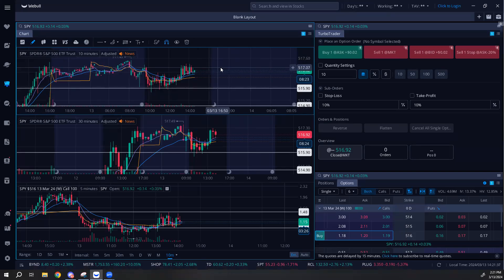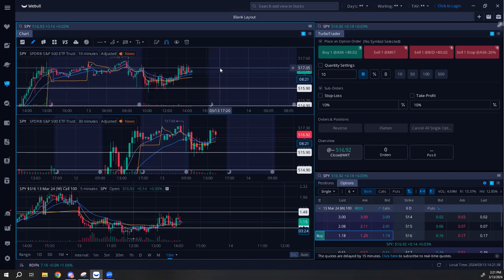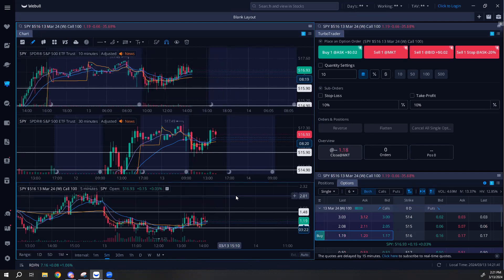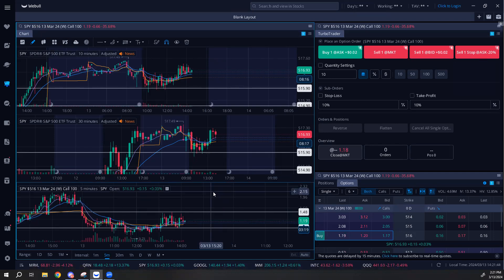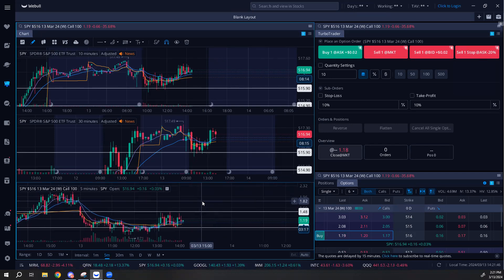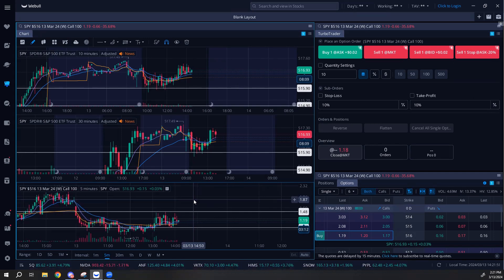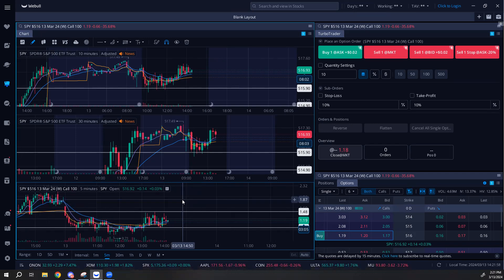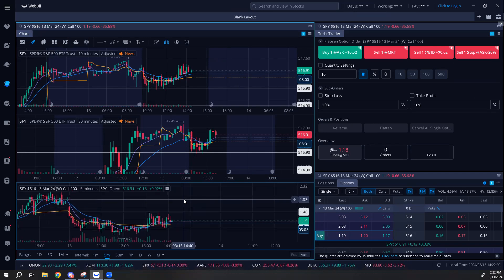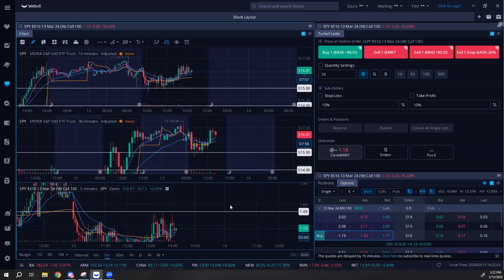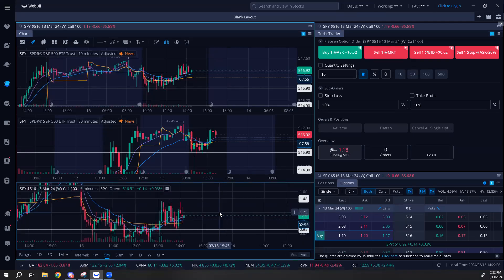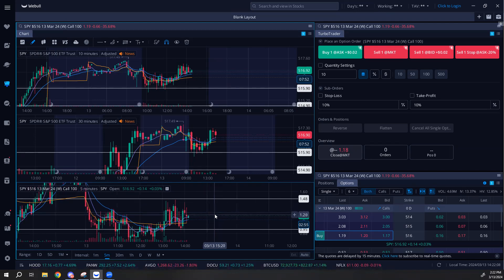So you want your options trading layout on Webull to look like mine - we have the three charts, options premium down here, turbo trader all set up. I previously made a video on how to do this in five minutes but I went a little too fast and new traders were getting confused. I want to make sure everyone is on the same page.